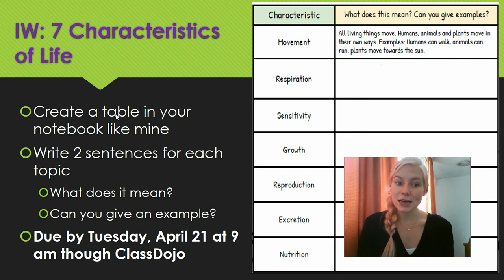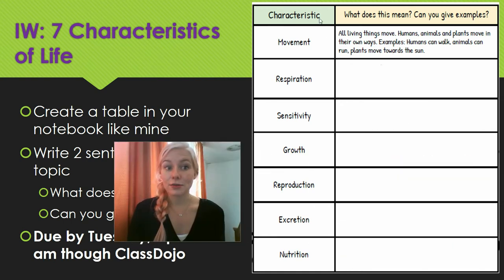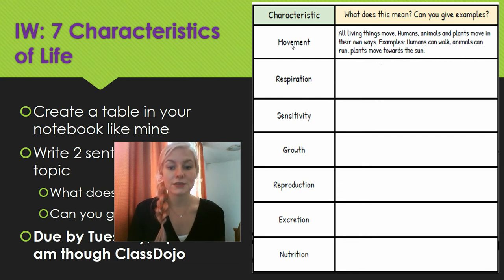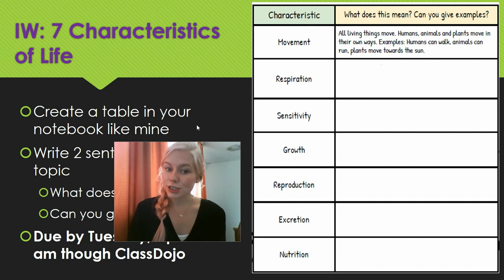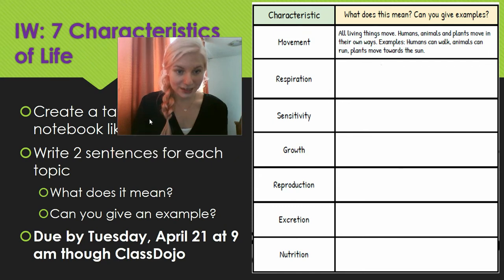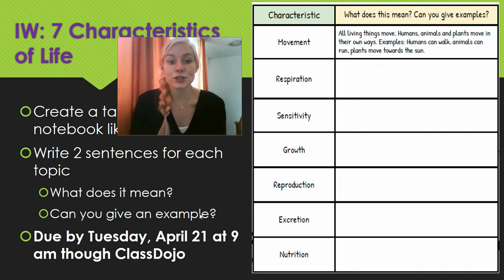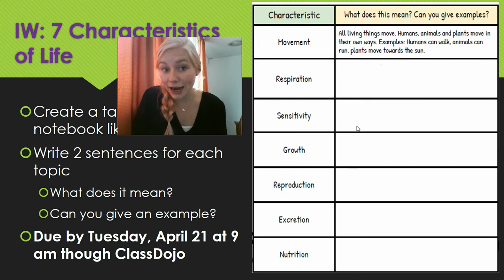Then you're going to create a table in your notebook just like mine. The table has a 'Characteristic' column — remember there are seven of them, so you need to write all seven: movement, respiration, sensitivity, and so on. Then there are two questions written right here: write two sentences for each topic — what does it mean, and can you give an example? The first is just a definition, what you think it means.